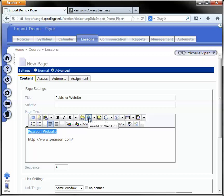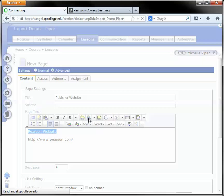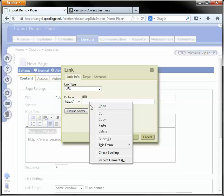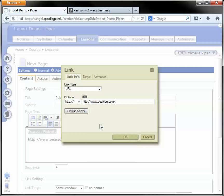It's the center button in the HTML toolbar in the top row and you need to paste that URL or the address to the website again in the URL box. Just right click and paste.